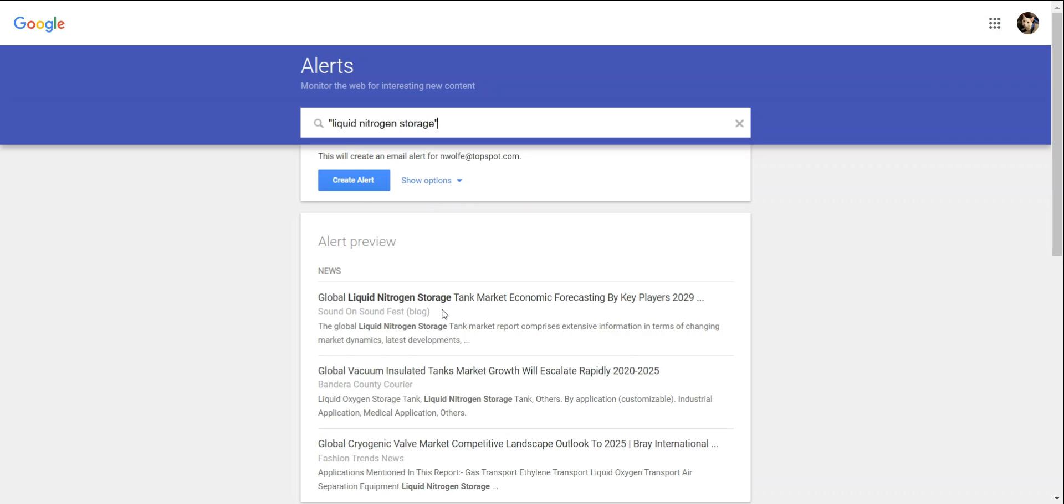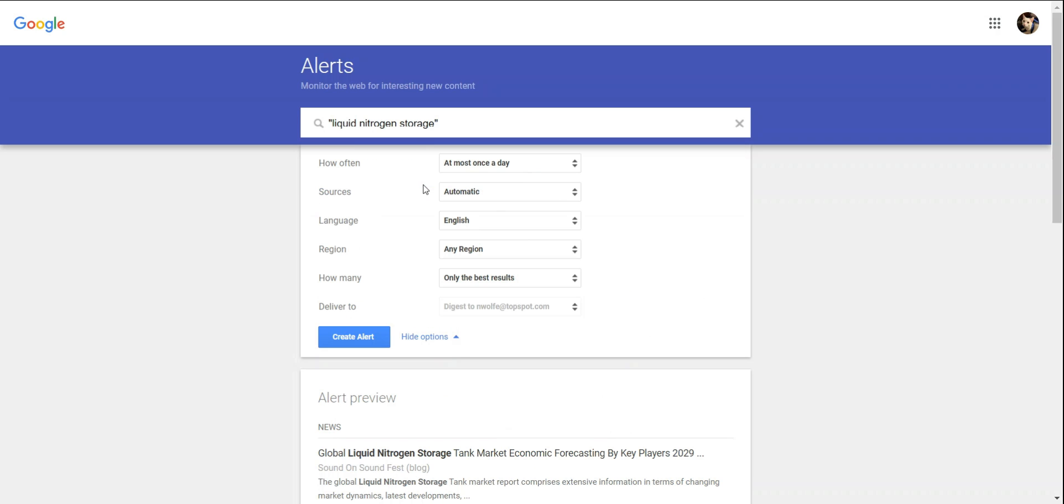From here, you can create the alert or change your settings. Settings you can adjust include how often you receive your alerts. Depending on the popularity of your topic, you might want to adjust this option.